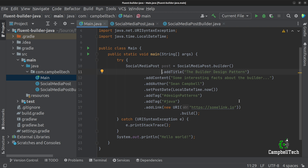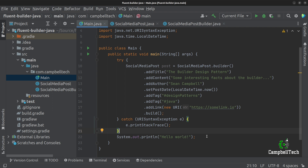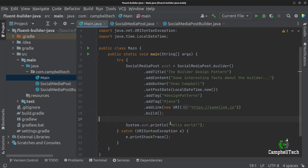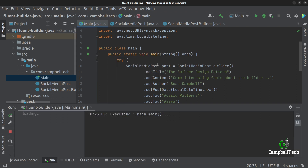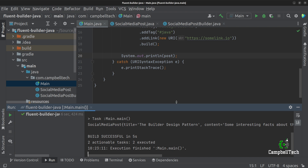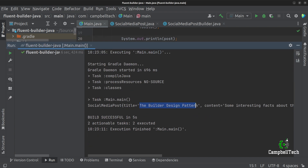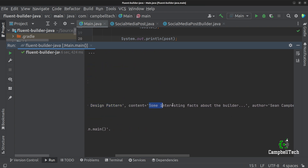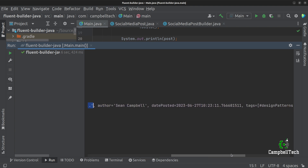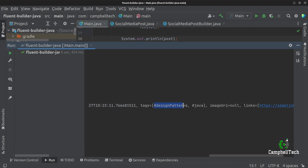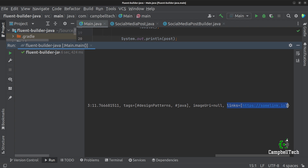That's all we have to do to use our fluent builder. After fixing the indentation, we print out the constructed social media post object with System.out.println(post). Let's run our main method. As you can see, we've got the SocialMediaPost with the title 'The Builder Design Pattern', content 'some interesting facts about the builder', author Sean Campbell, the date posted, tags 'hashtag design patterns' and 'hashtag Java', no image URI set, and a single link 'https://somelink.io'.